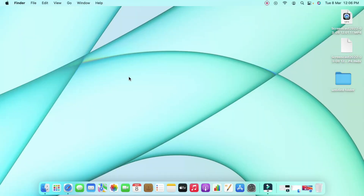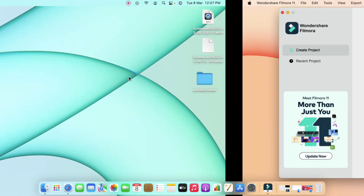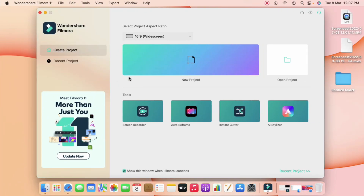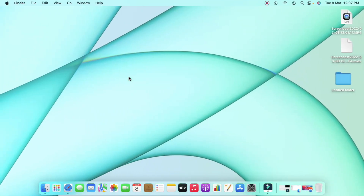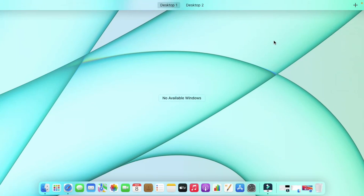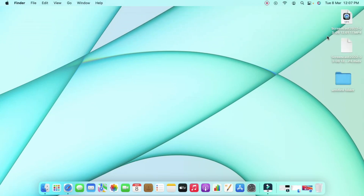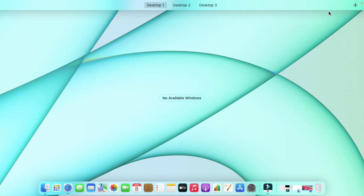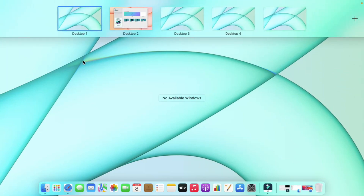If you want to switch between desktops, there is a keyboard shortcut. Press Ctrl plus the side arrow keys — pressing Ctrl plus Right Arrow takes you to the next desktop, and pressing Ctrl plus Left Arrow takes you back to the previous desktop. This works across all your multiple desktops.